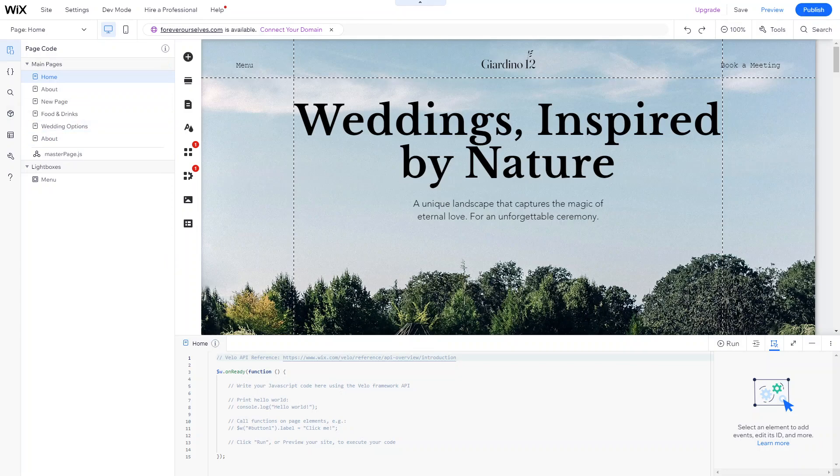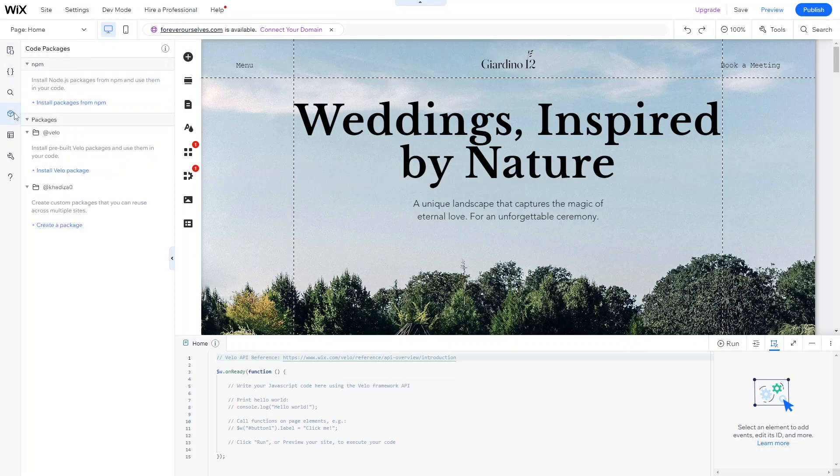What's really cool about Velo and what might make the getting started process a little bit easier, is that Wix does have pre-built packages that you can just install and customize once it's installed on your website. So under the page code, what you want to do is go into code packages, and you can install Velo packages. So these are pre-built Velo packages, and you can use them quite easily in your code.